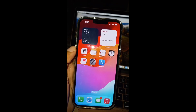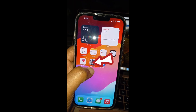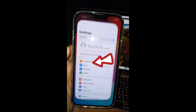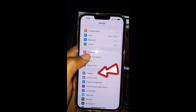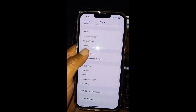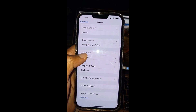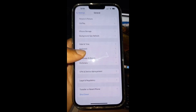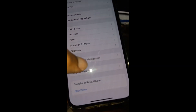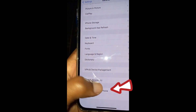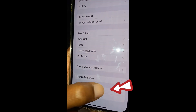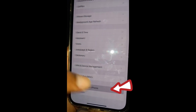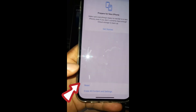So let's go to Settings, then General, then tap on Transfer or Reset iPhone, then tap on Reset.